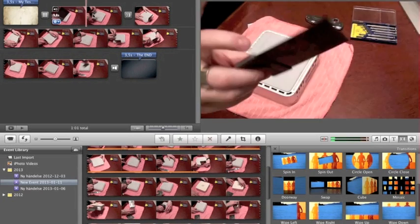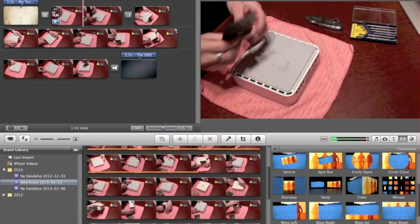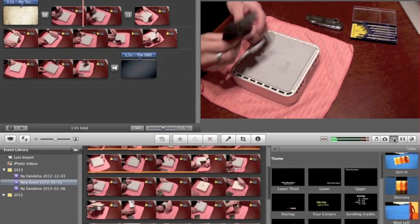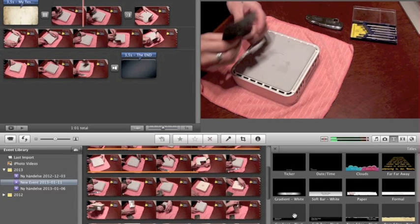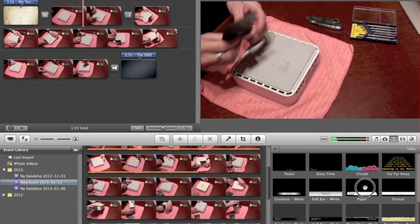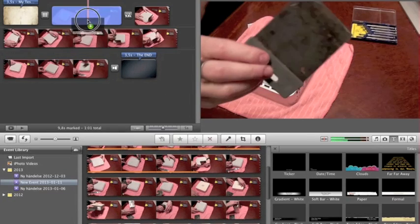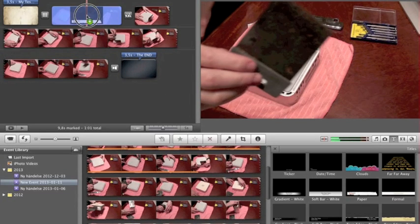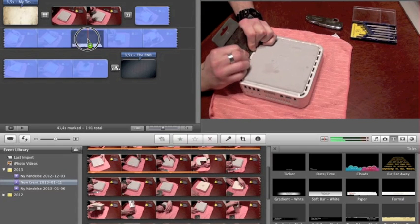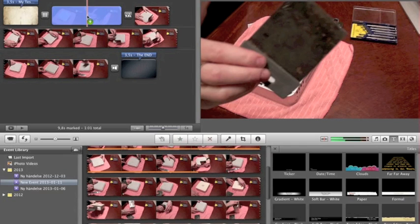Now let's say you want a text overlay on this clip. Go to the Text tool and down at the bottom you have various text overlay options. I'll go with this one — press and hold and drop it on the clip you want it on.